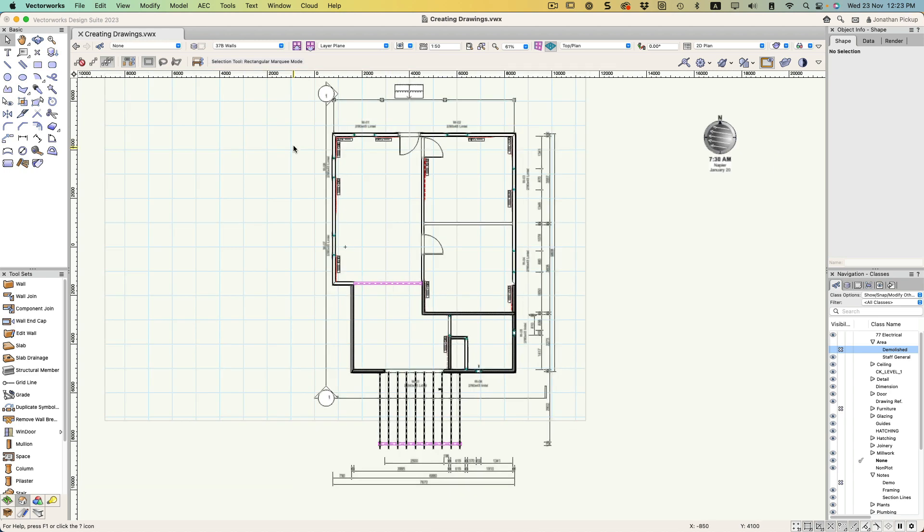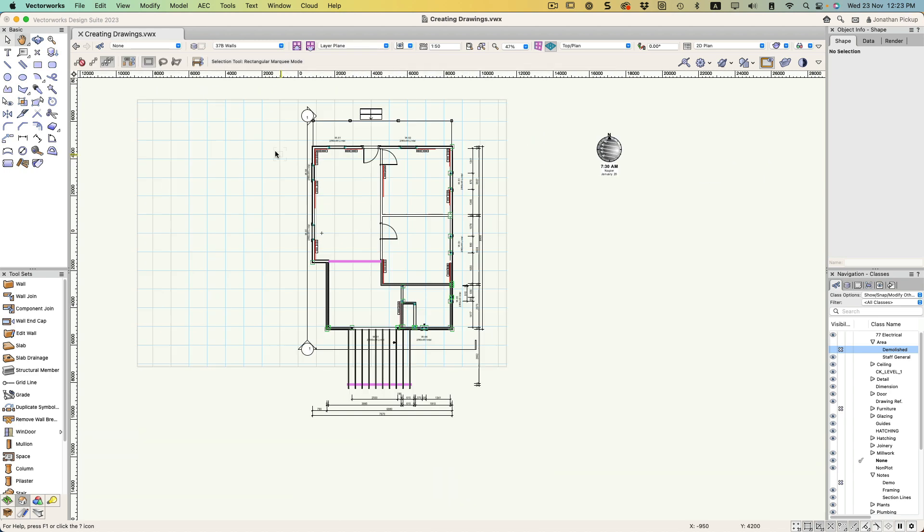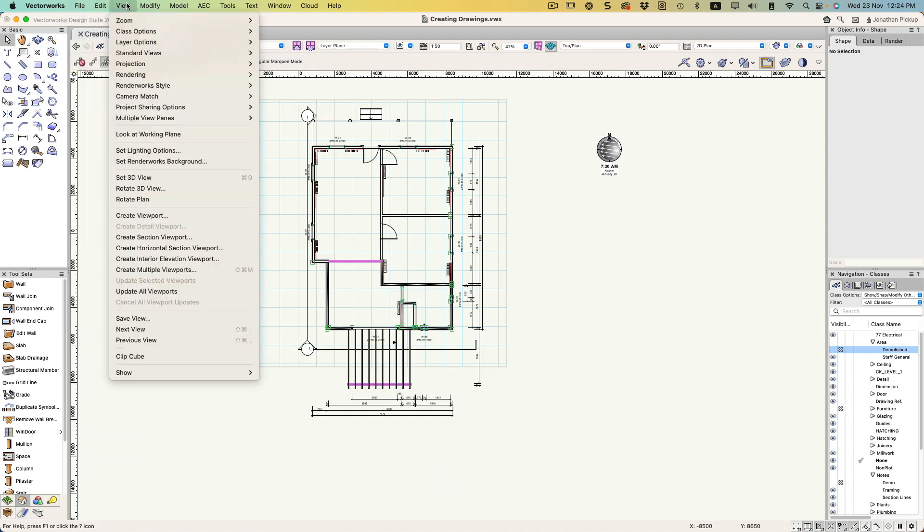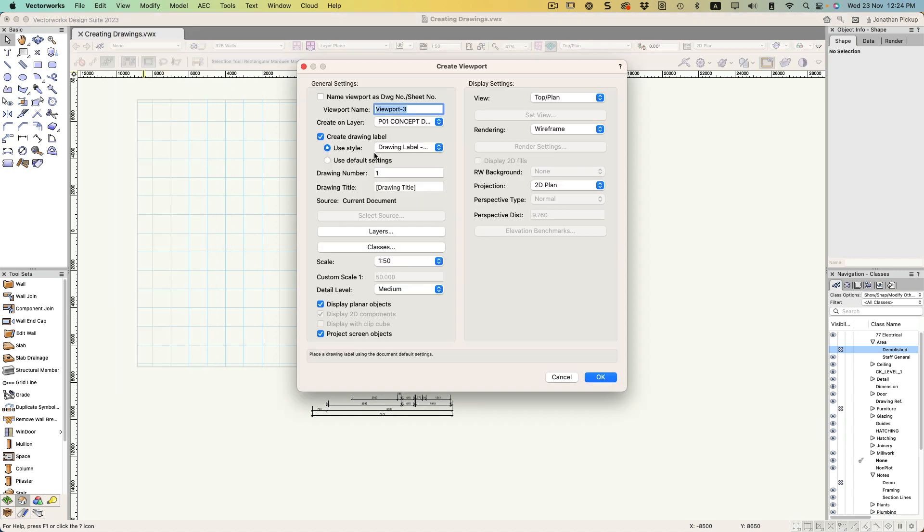Now I've got that information, I just need to create a viewport from this. So it's going to be View, Create Viewport - this is going to be my framing plan view.